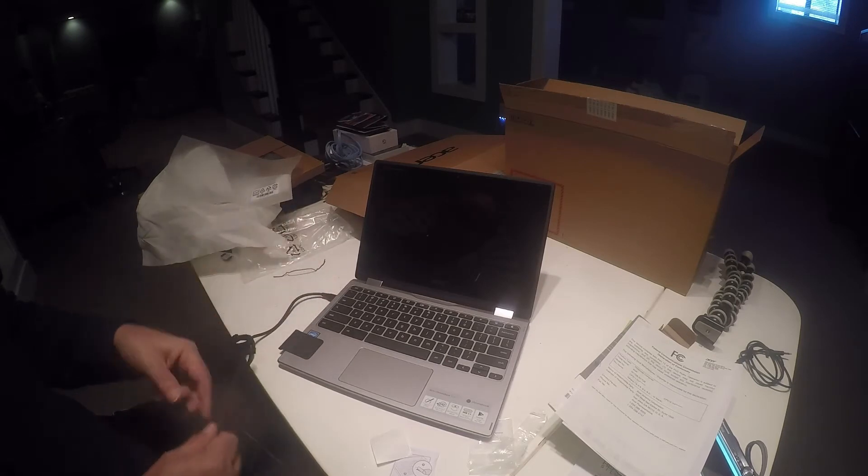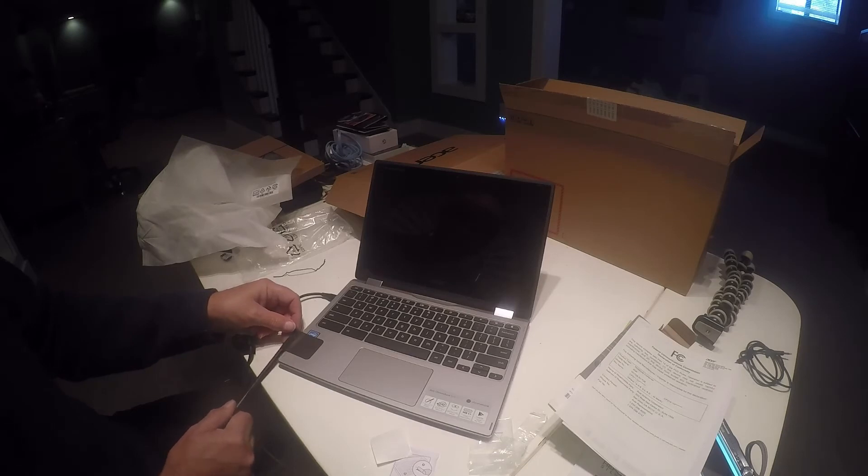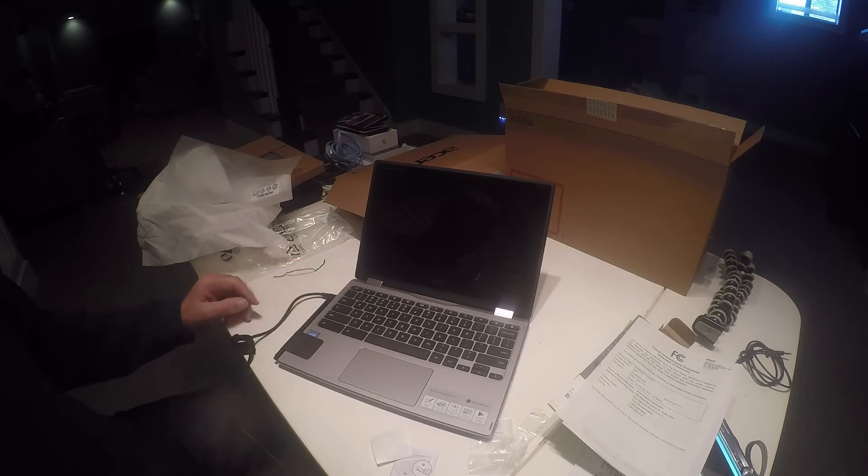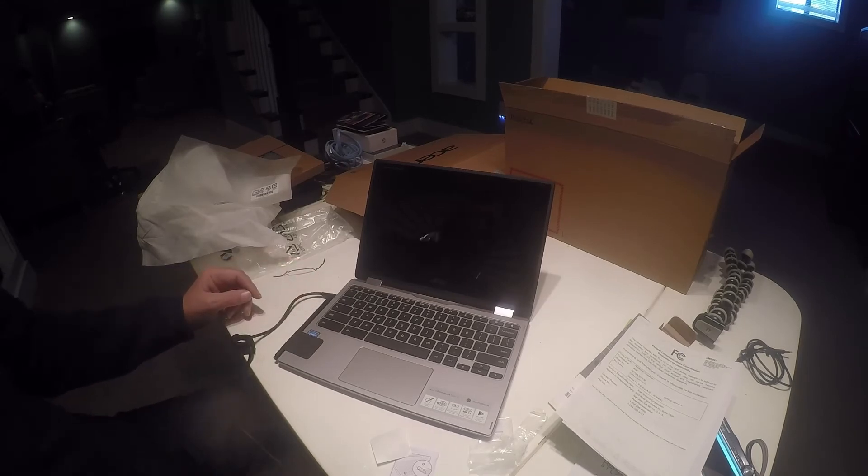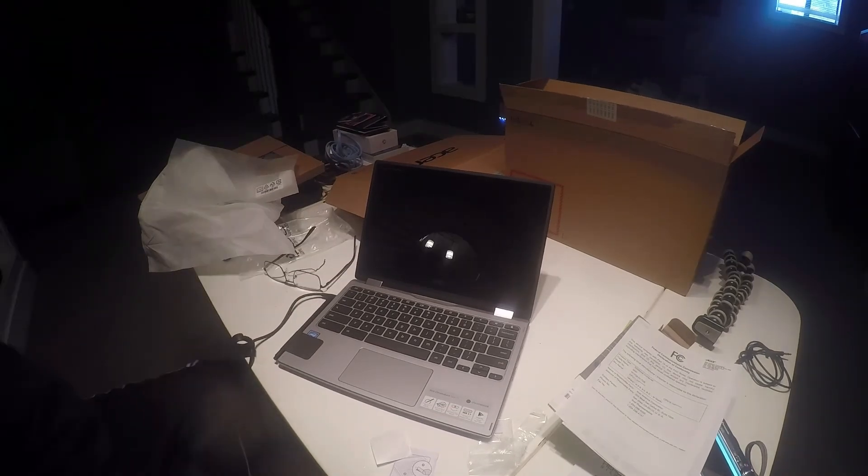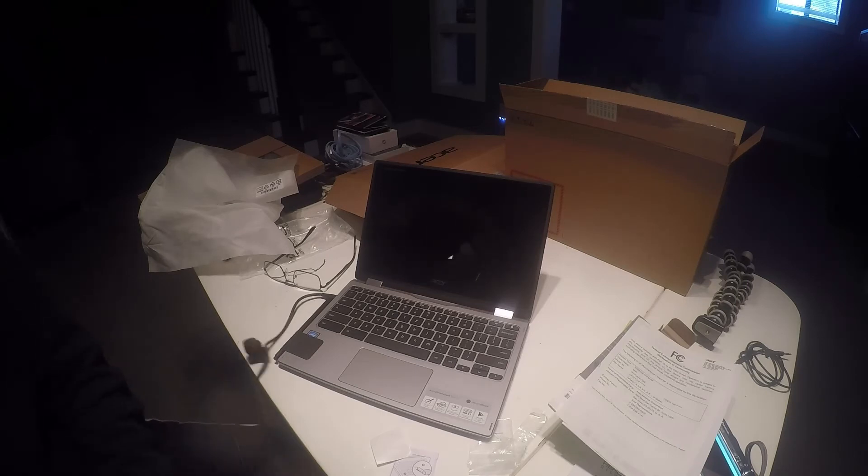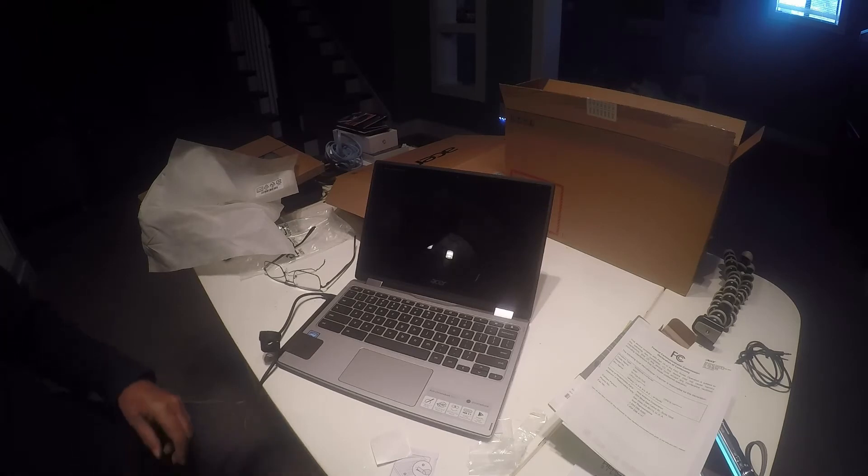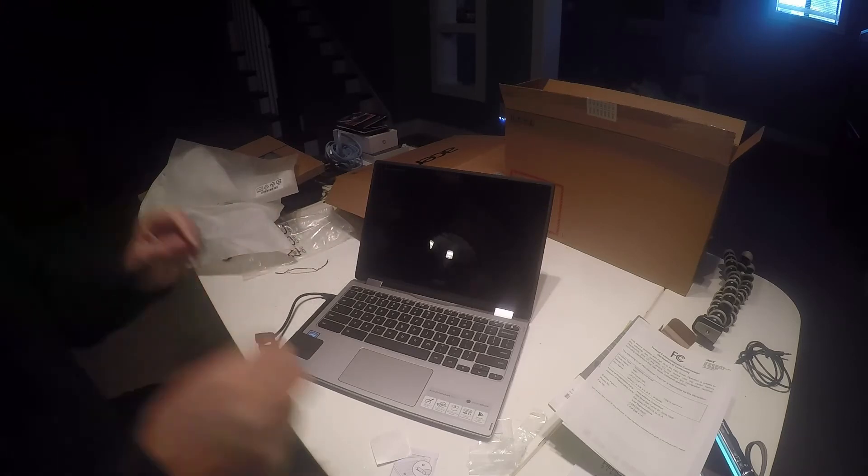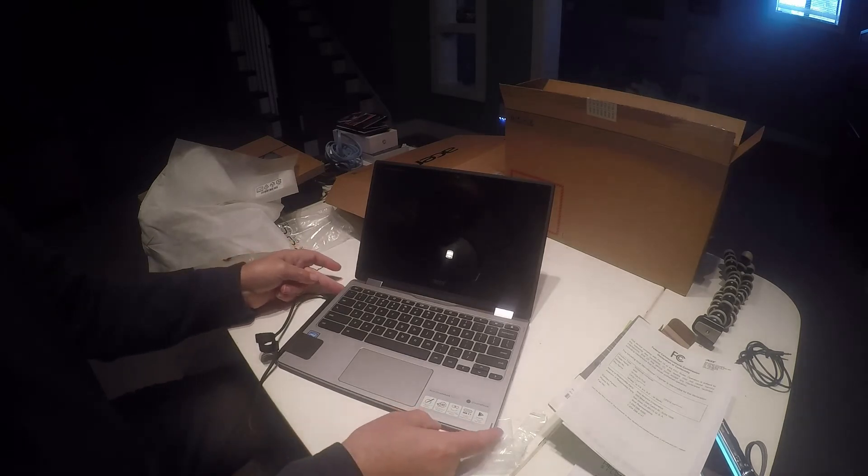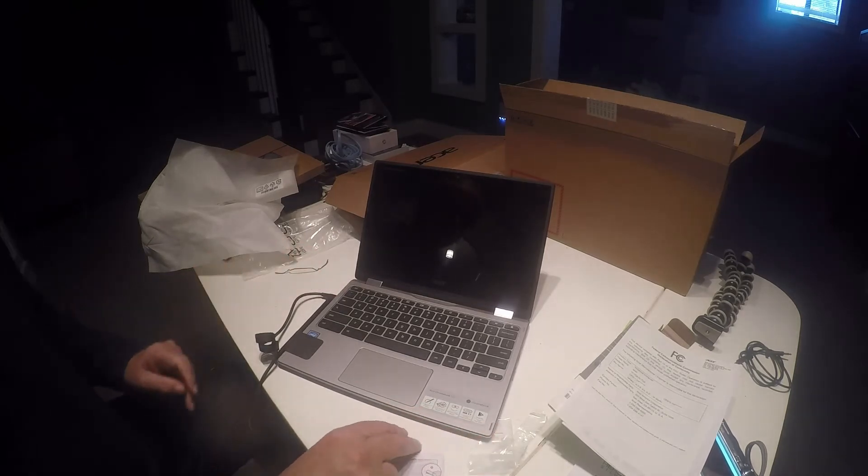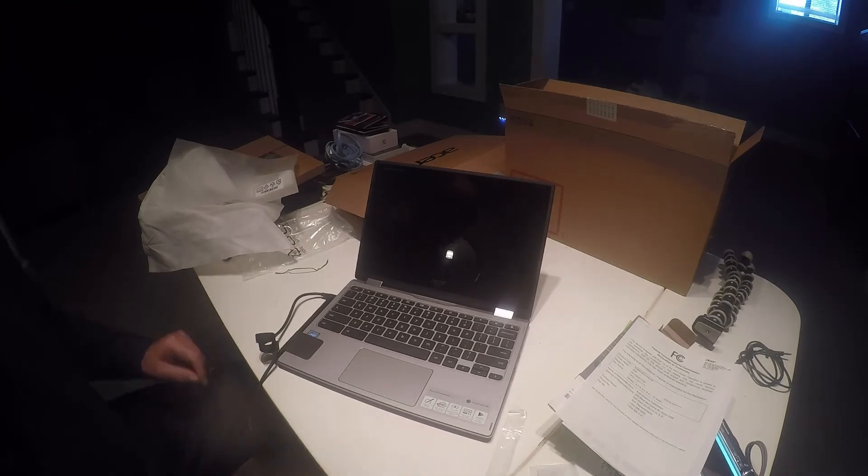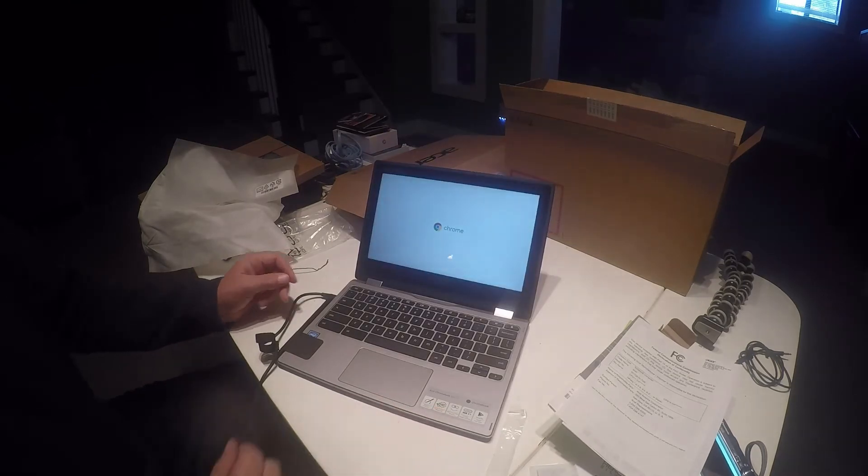We are going to go ahead and plug it in and see exactly what happens. So I have plugged in the power. Now let's turn it on. And so far nothing has happened. Ah, there we go.